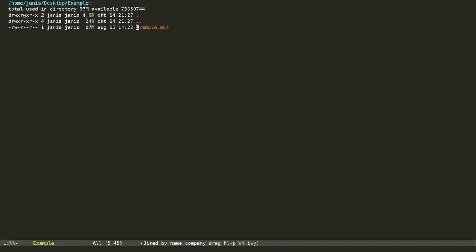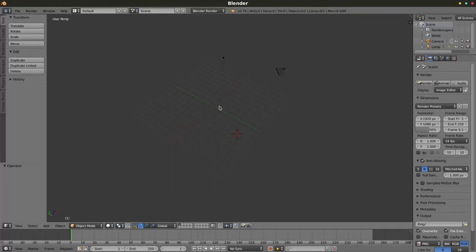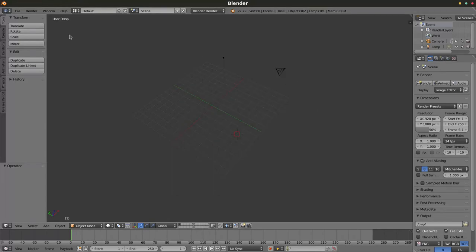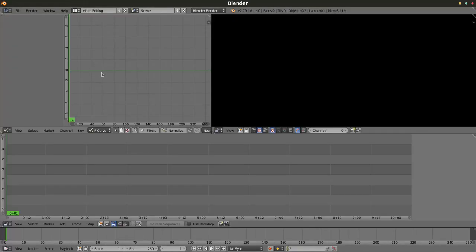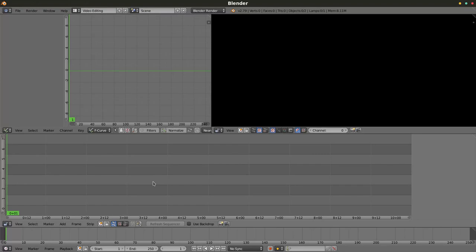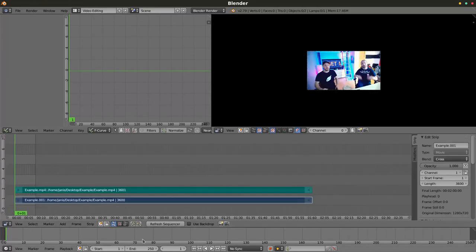Here we are in a folder named Example containing a video file named Example.Ab4. Now let's go to Blender itself and open the video editing view. There, let's add the previously mentioned video file and set some parameters like the length of the video in frames.